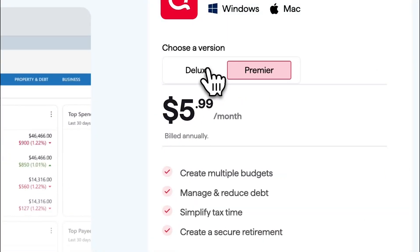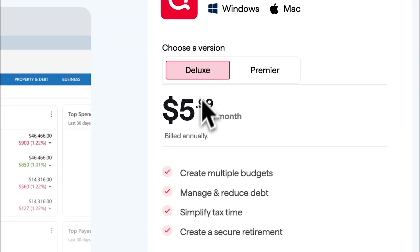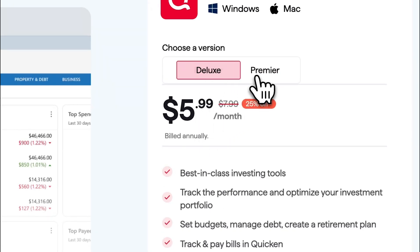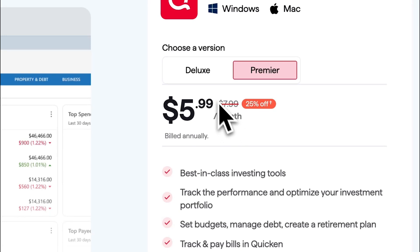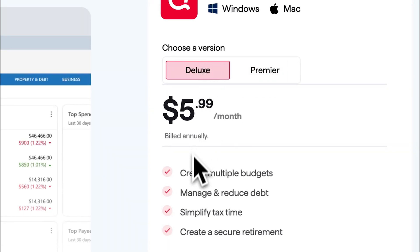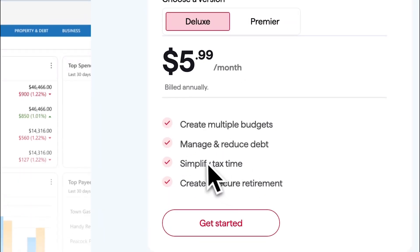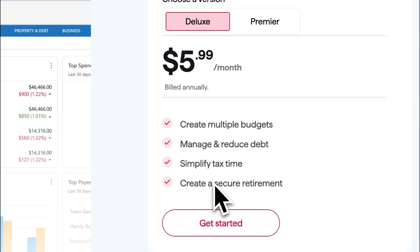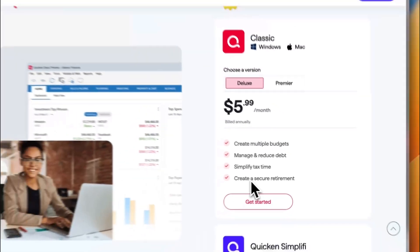So, the Classic Deluxe is $5.99 a month and the Classic Premier is $5.99 instead of $7.99. So, it should have more features. For Deluxe, you can create multiple budgets, you can manage and reduce debt, simplify tax time as it's geared more toward business and as I told you.